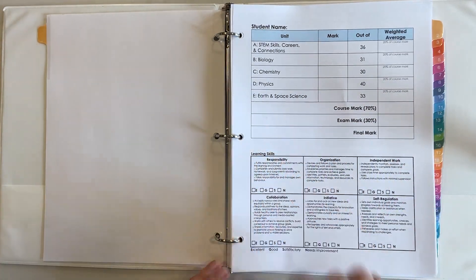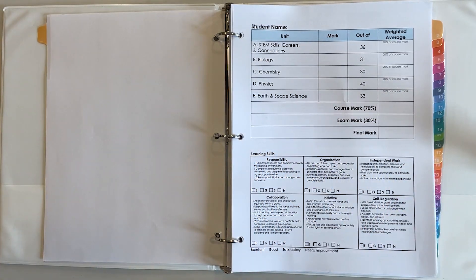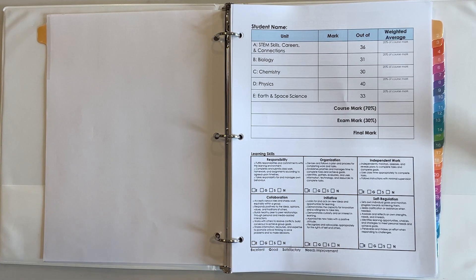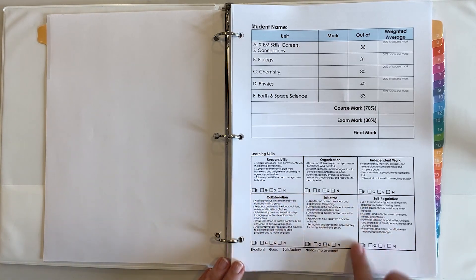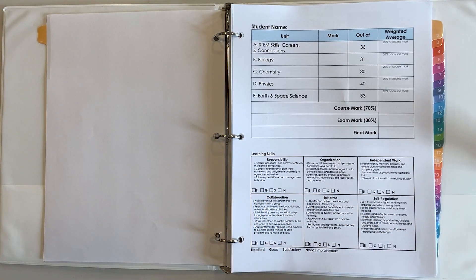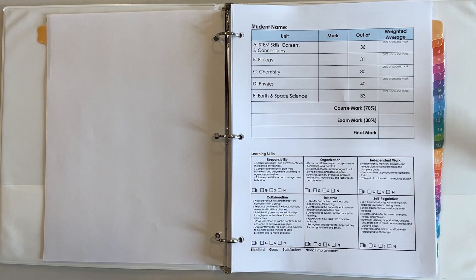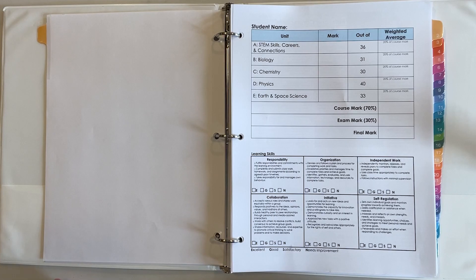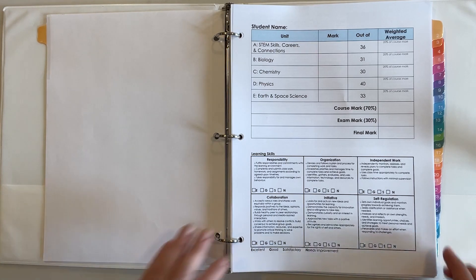Down here I use my school's learning skills from our quarter term report card to track learning skills throughout the course. I will note here how I gauge their learning skills at the quarter term, the midterm, and the final report card.